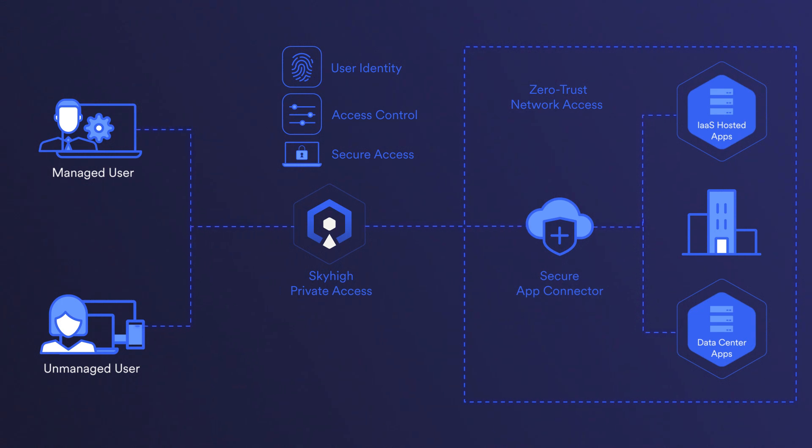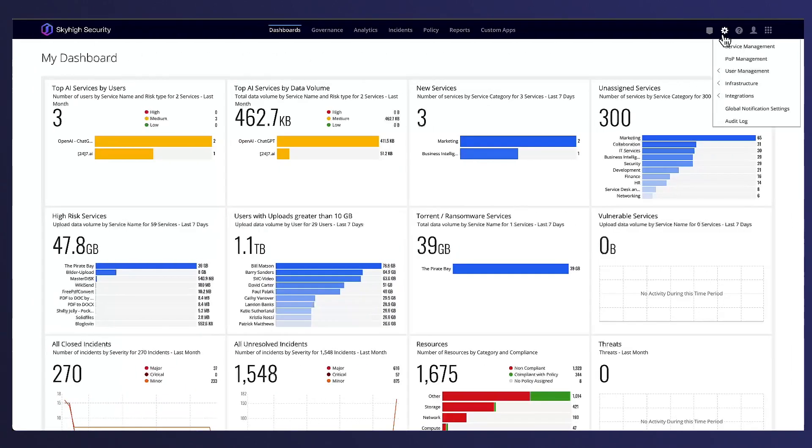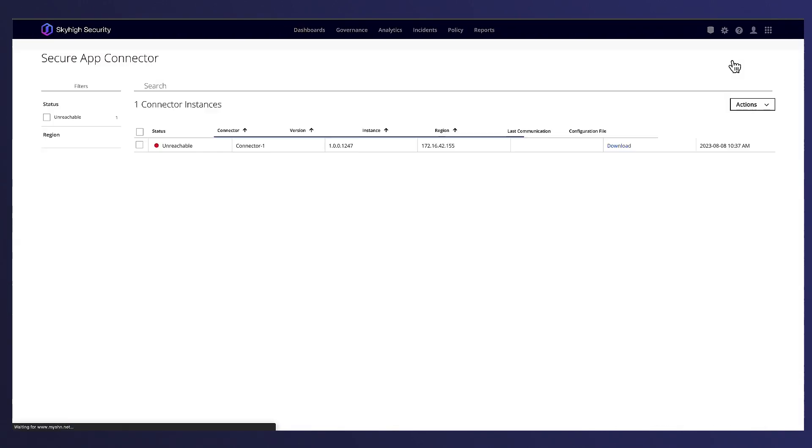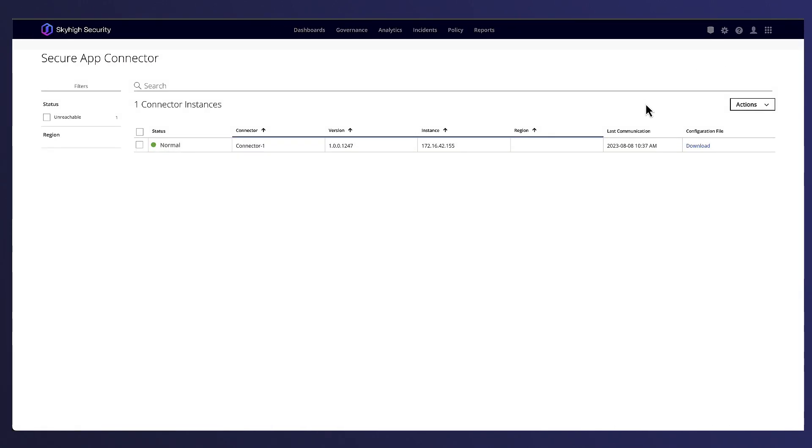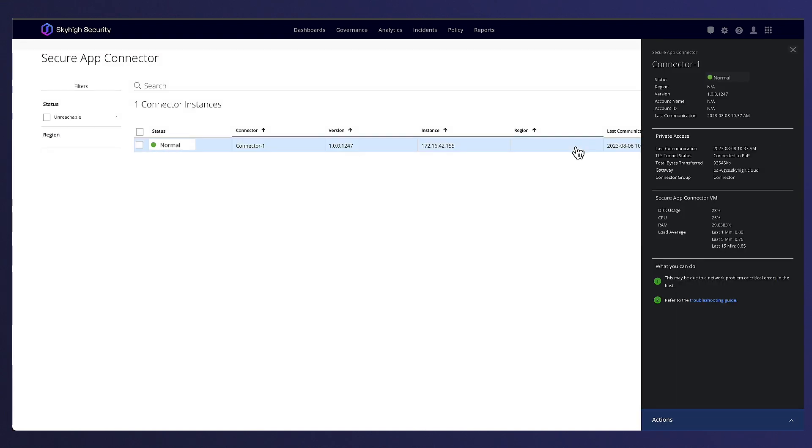Once the connector is deployed, its status, communication, and utilization details can be monitored from the console. Here you can see Alex logging into the Skyhigh Security console and showing us the status of the Secure App Connector.